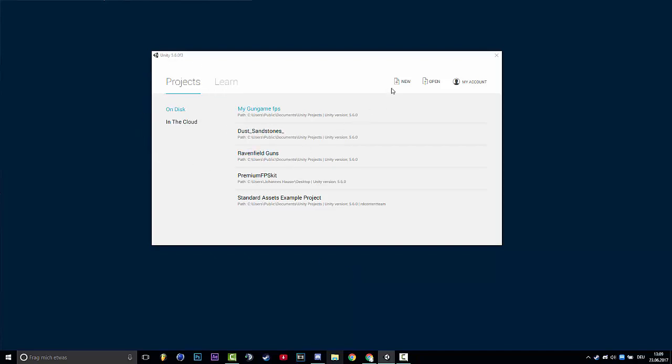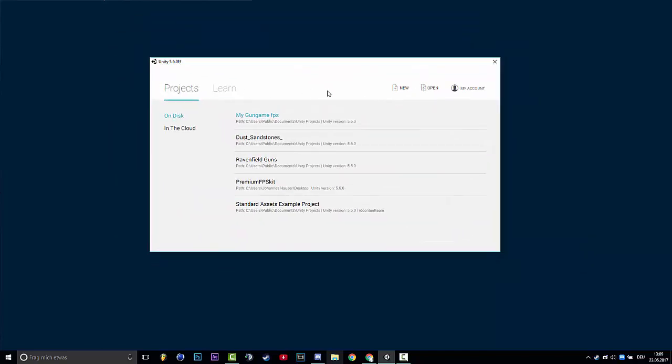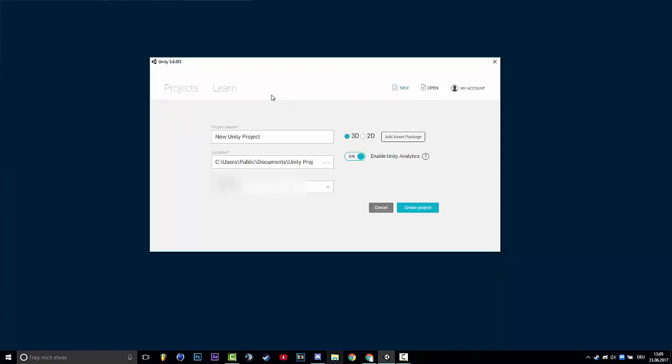First of all, if you have installed Unity, click on new. Then this will load here.